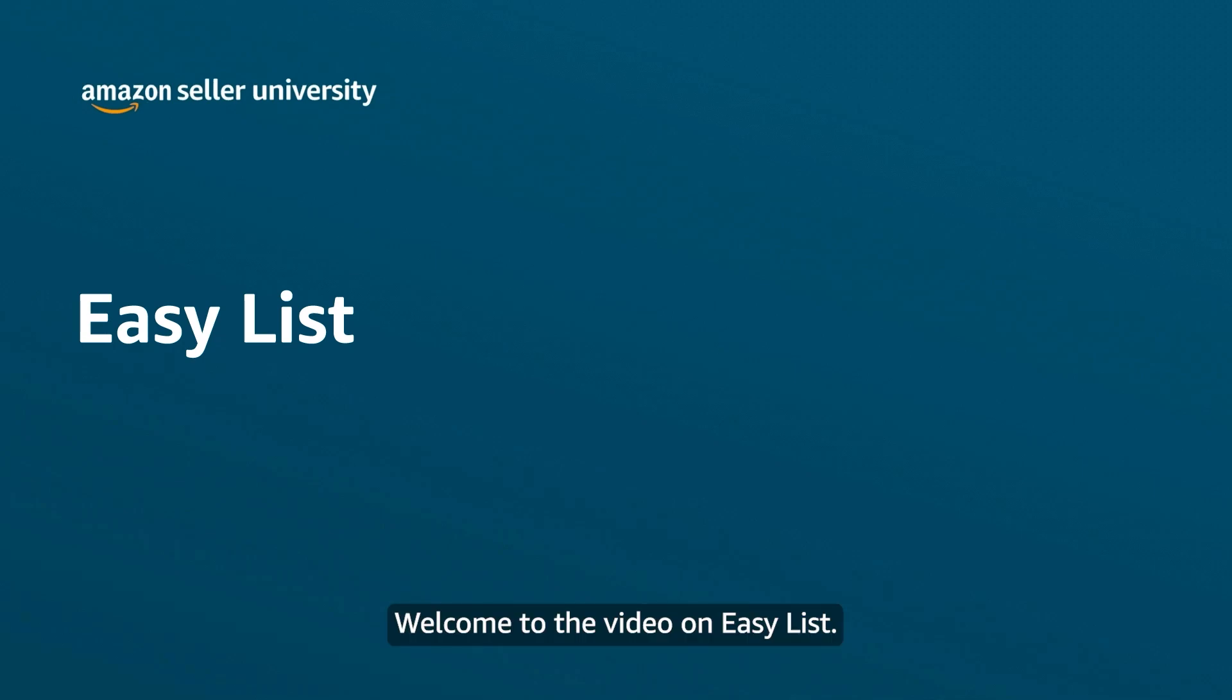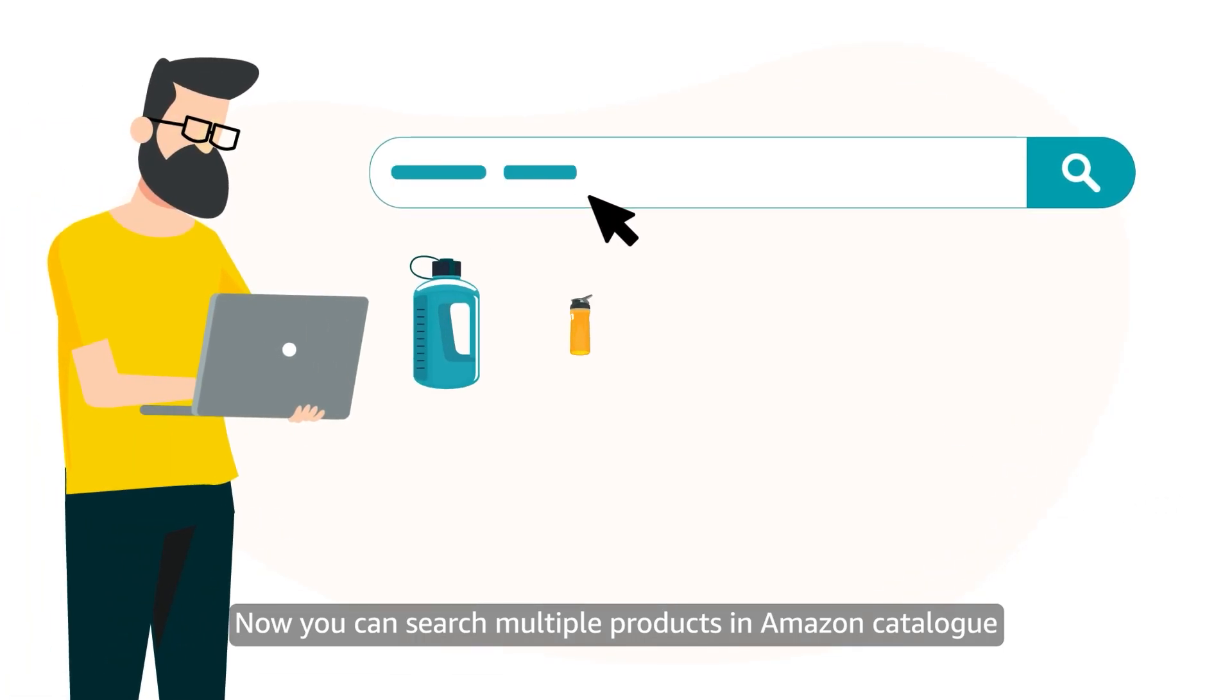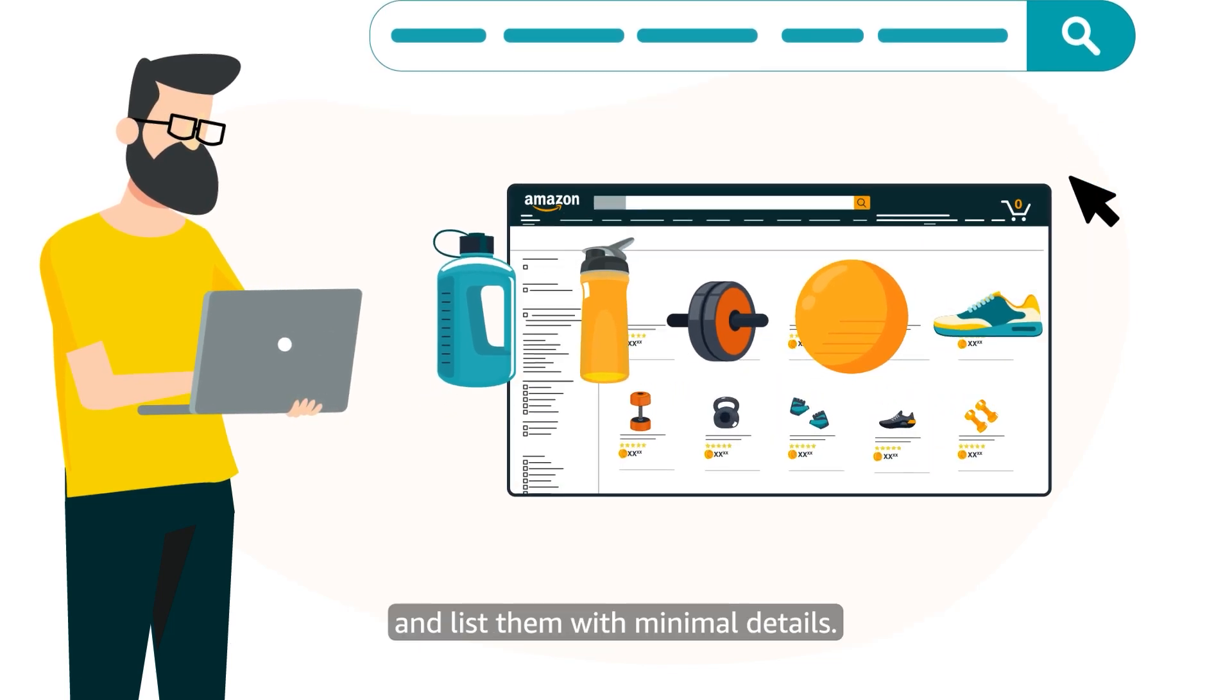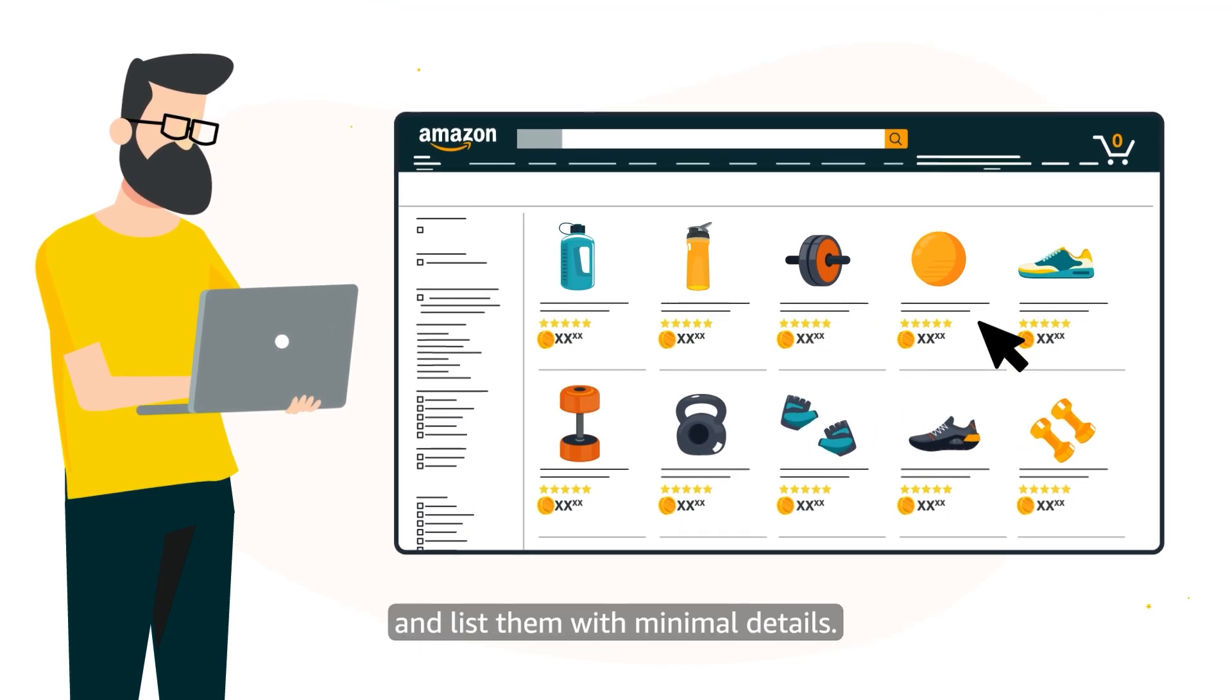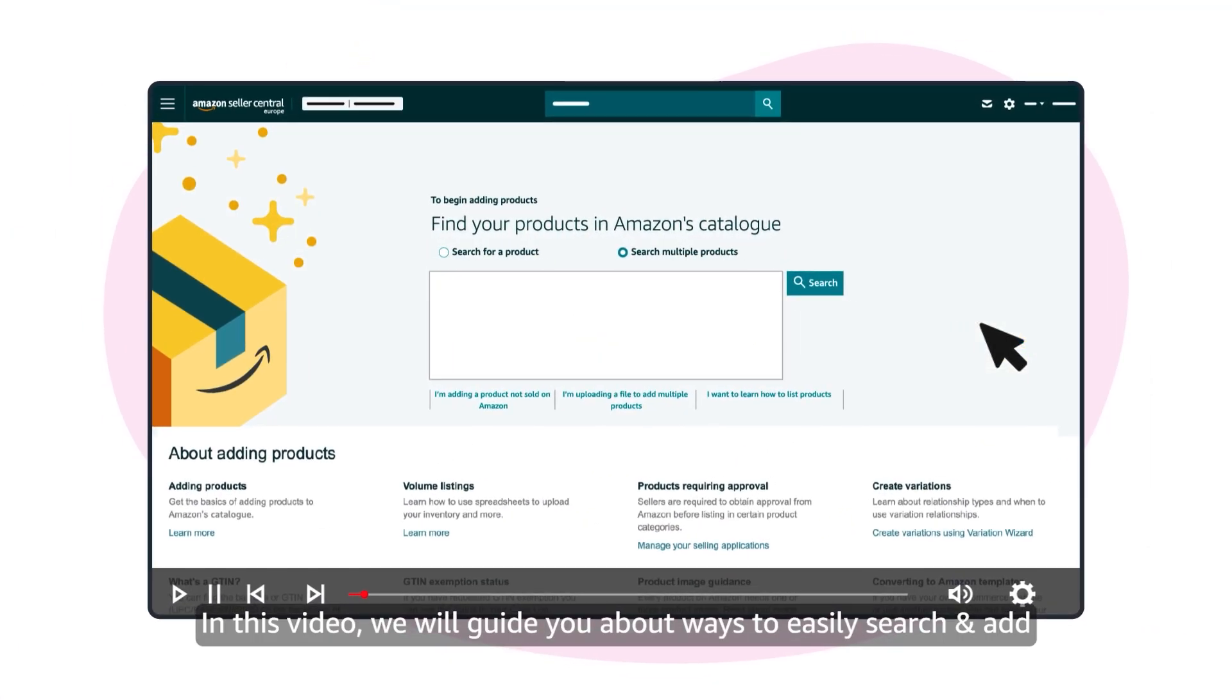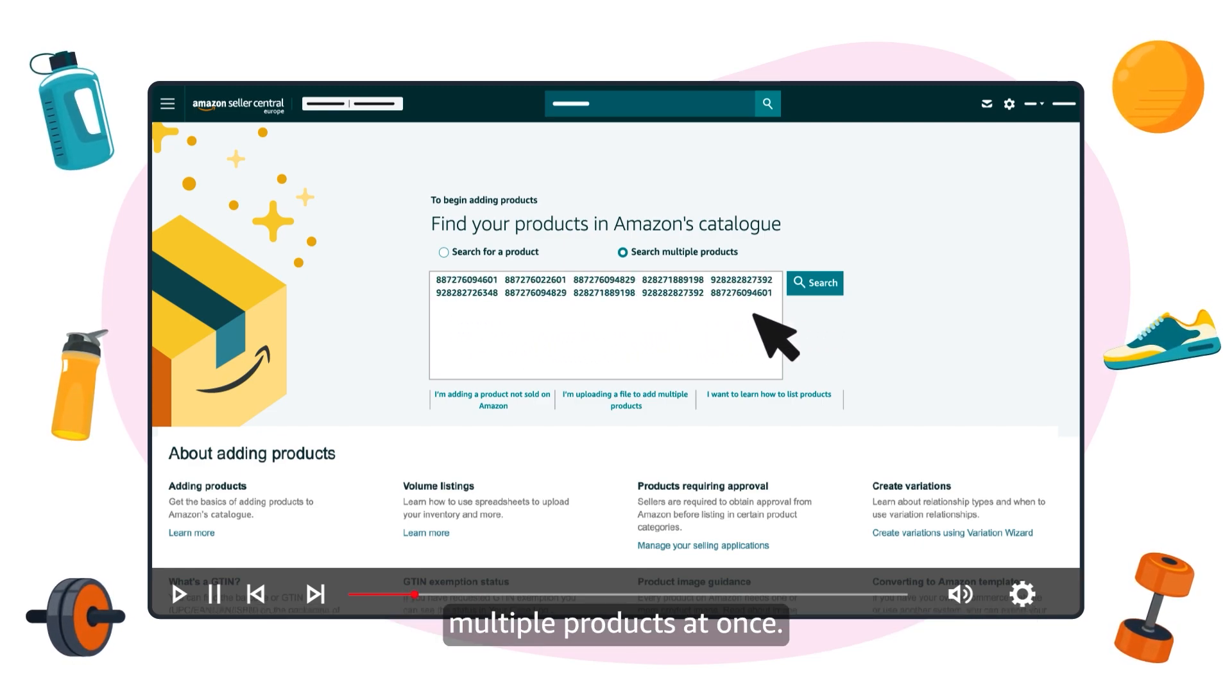Welcome to the video on Easy List. Now you can search multiple products in Amazon Catalog and list them with minimal details. In this video we will guide you about ways to easily search and add multiple products at once.